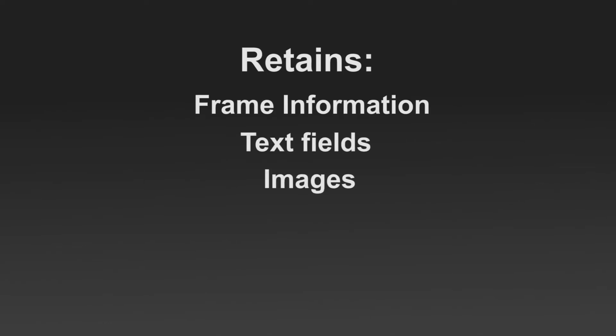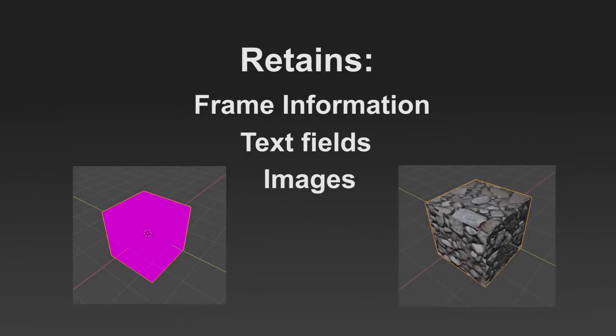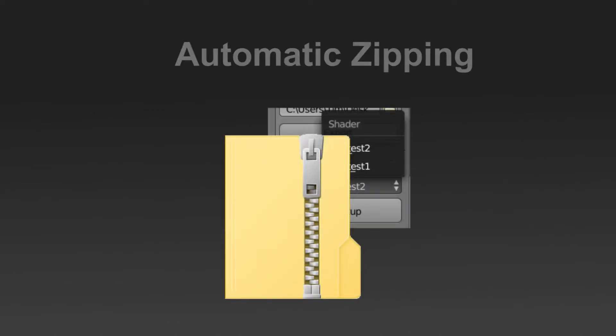Additionally, Node to Code retains frame information, text fields, and images, which means you can spend less time fixing broken references and more time building your projects. On top of this, Node to Code will instantly package your add-on for you, so it's ready to share or sell.